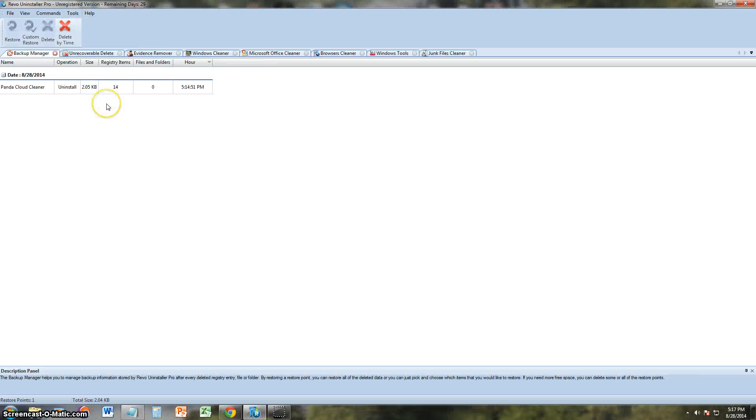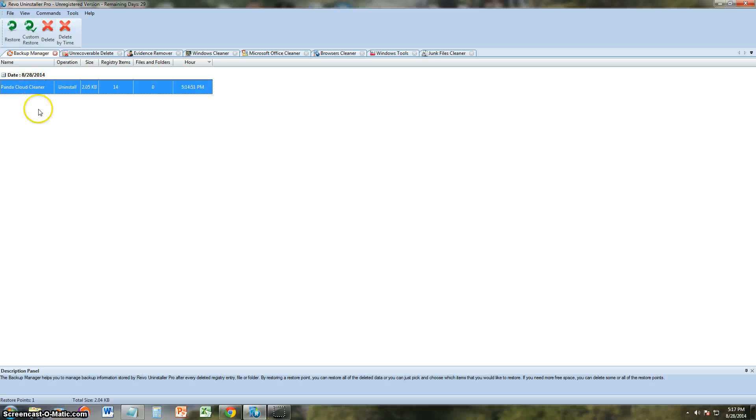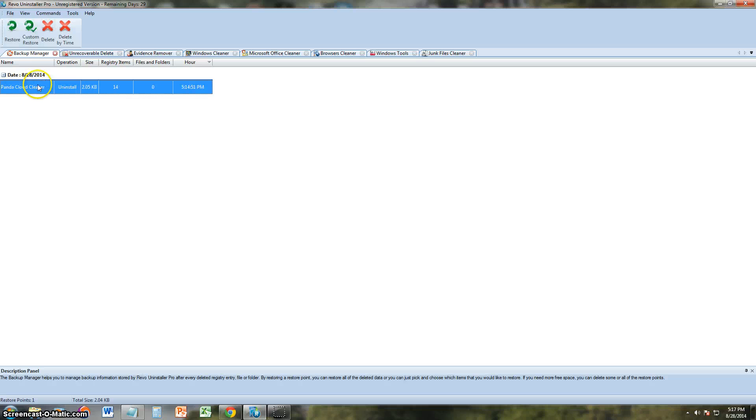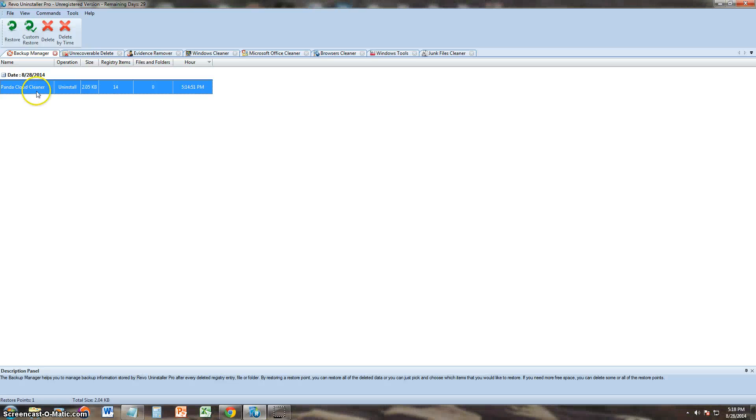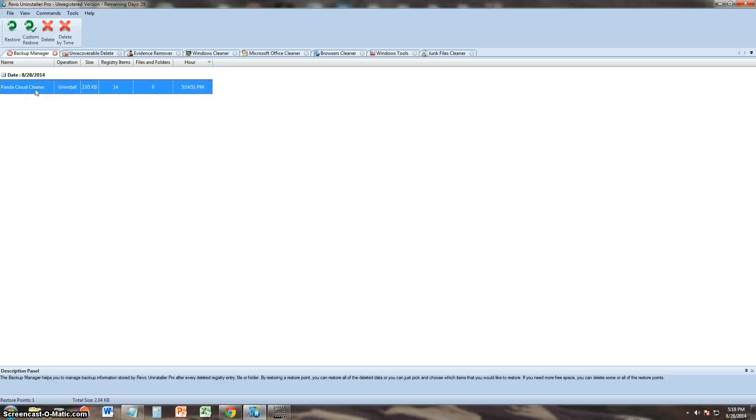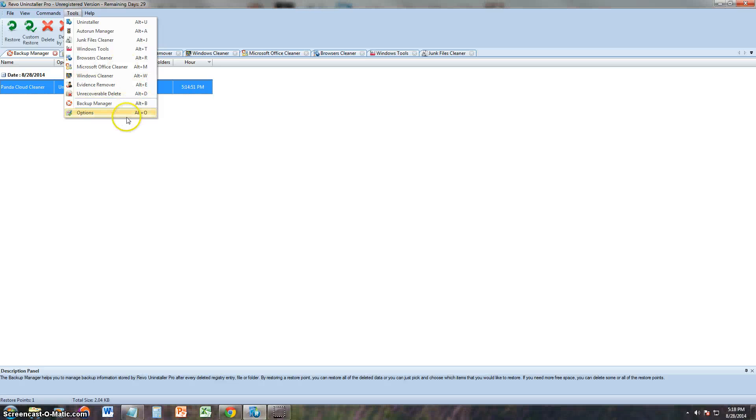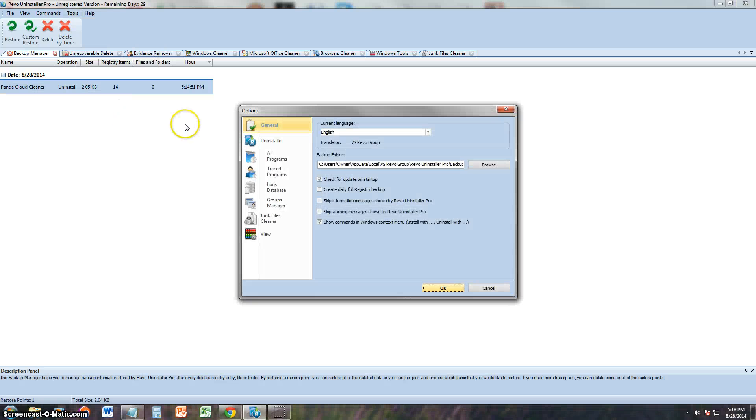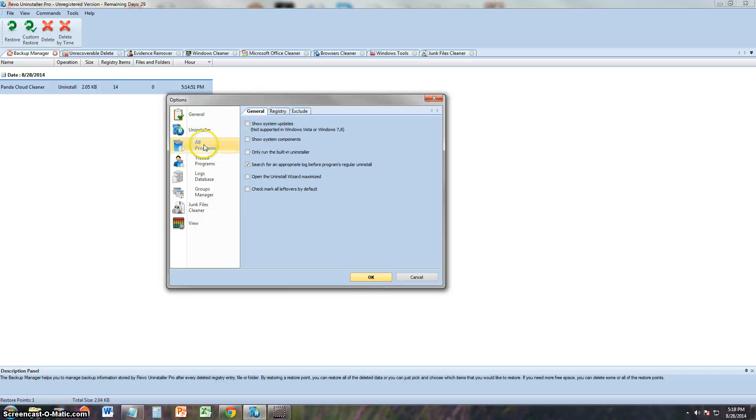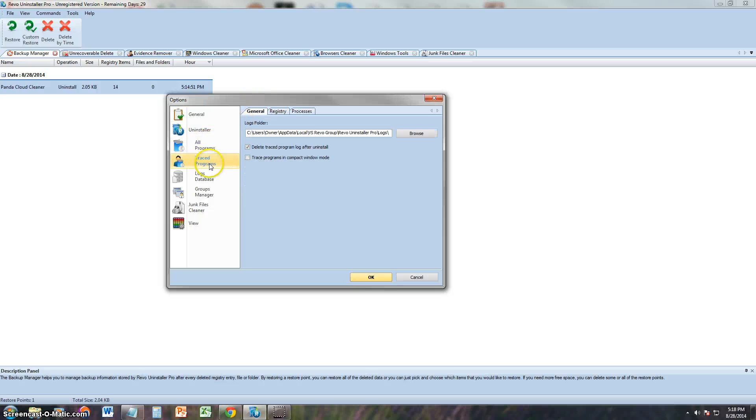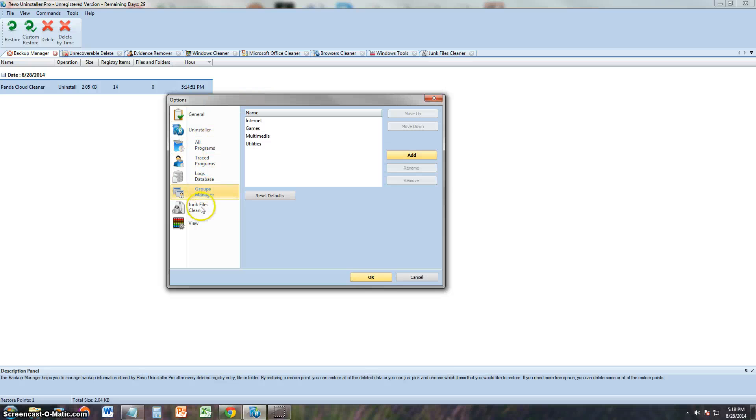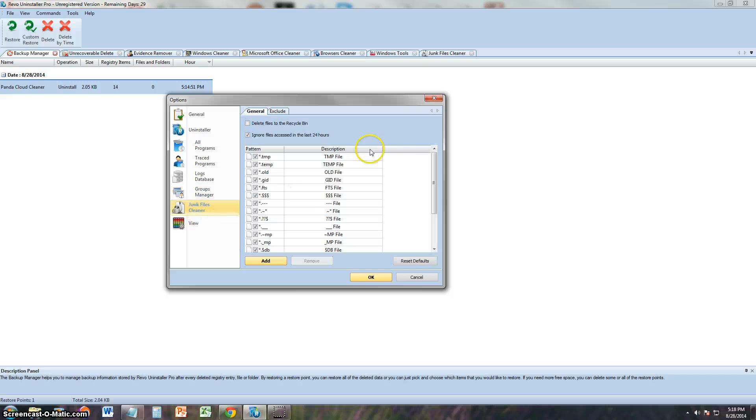There's a backup manager. A backup was created when we did the Panda Cloud Cleaner uninstall. So just showing us the backups there. You can restore to that backup by clicking on restore. And last but not least we have options where we can go in there and change options on Revo Uninstaller Pro.